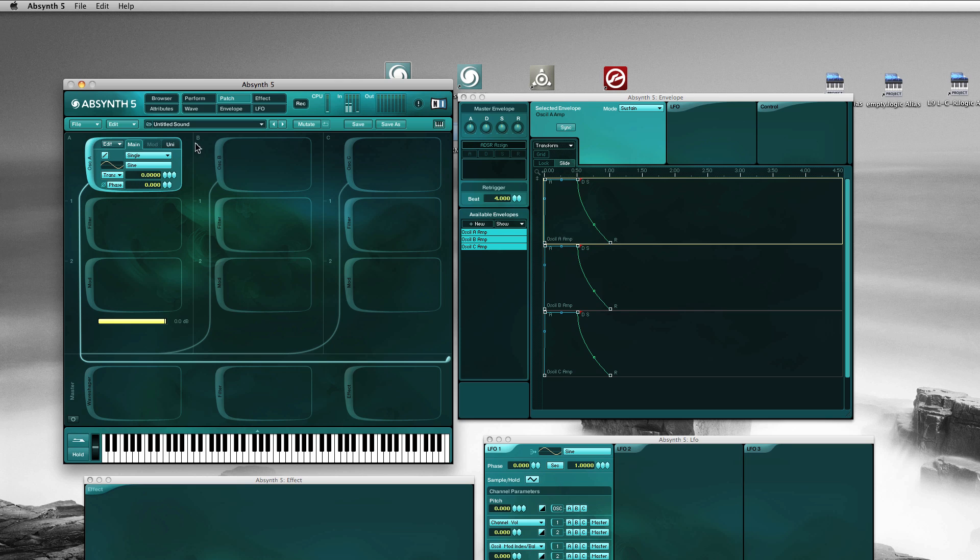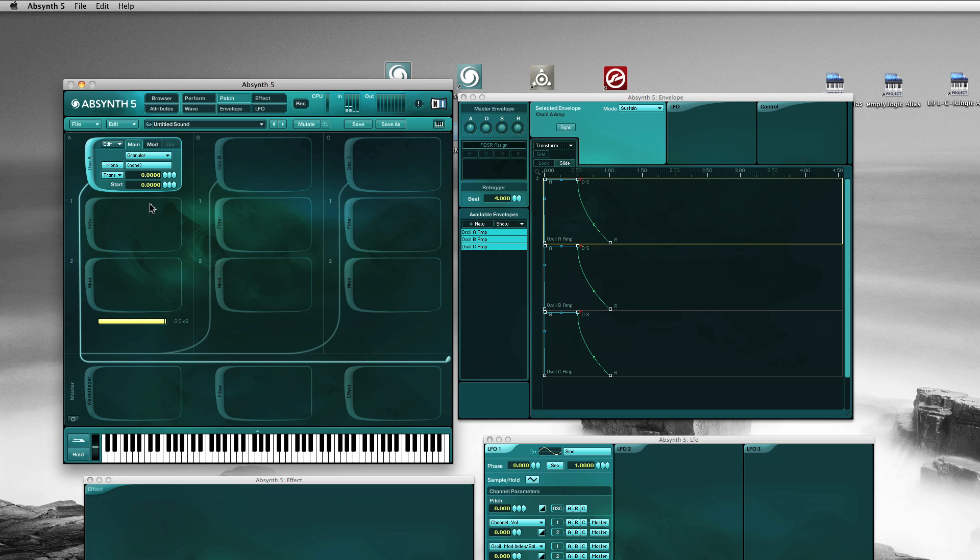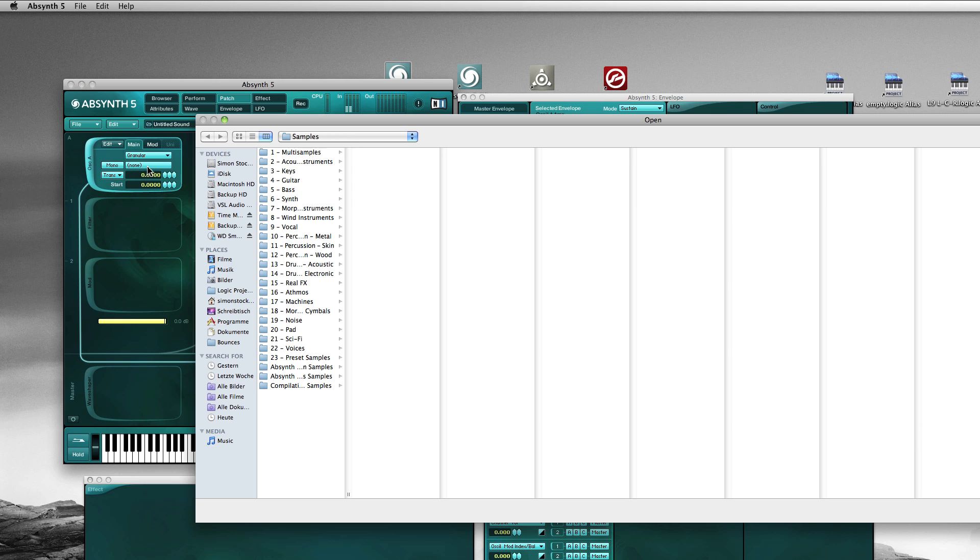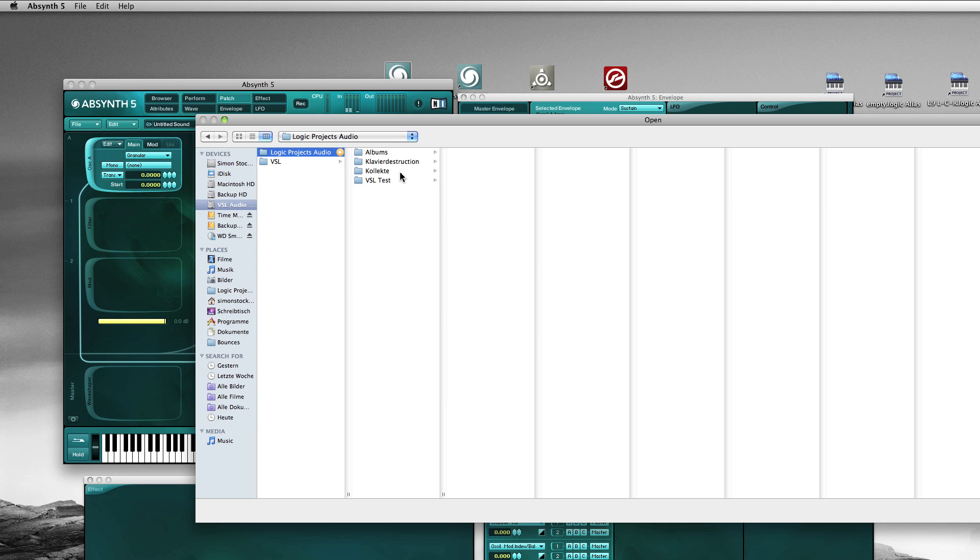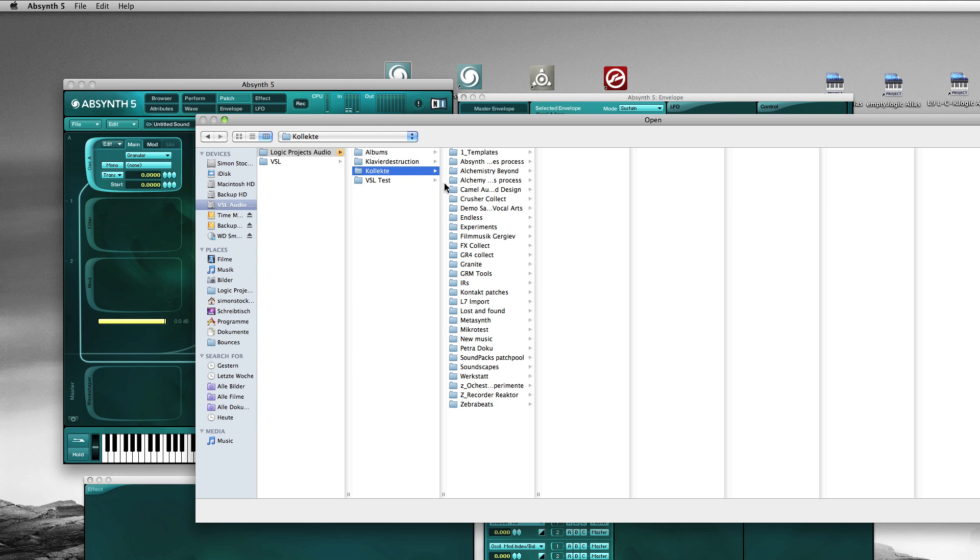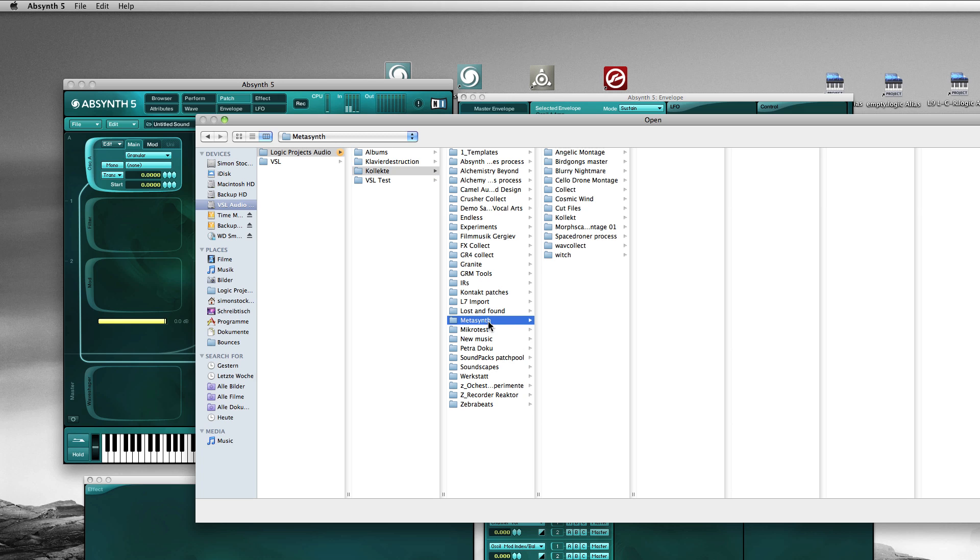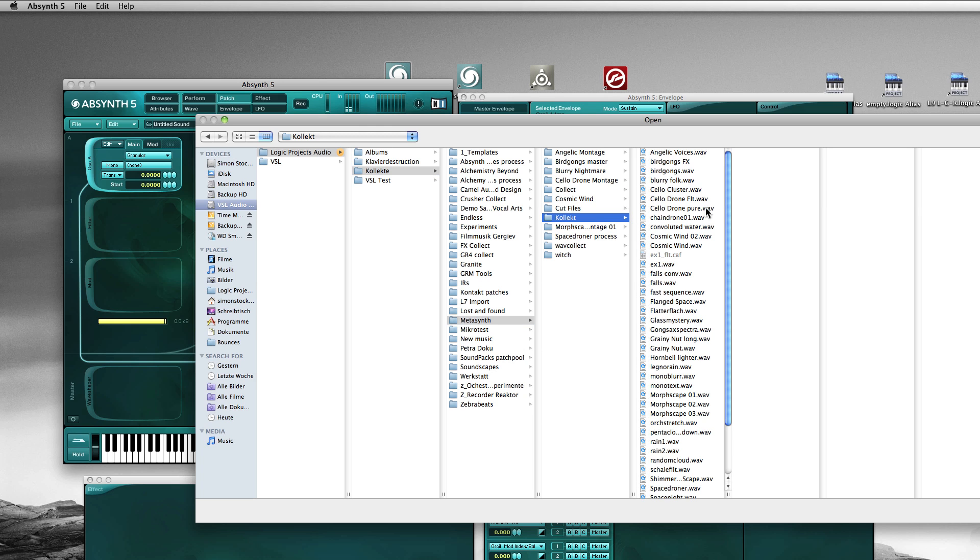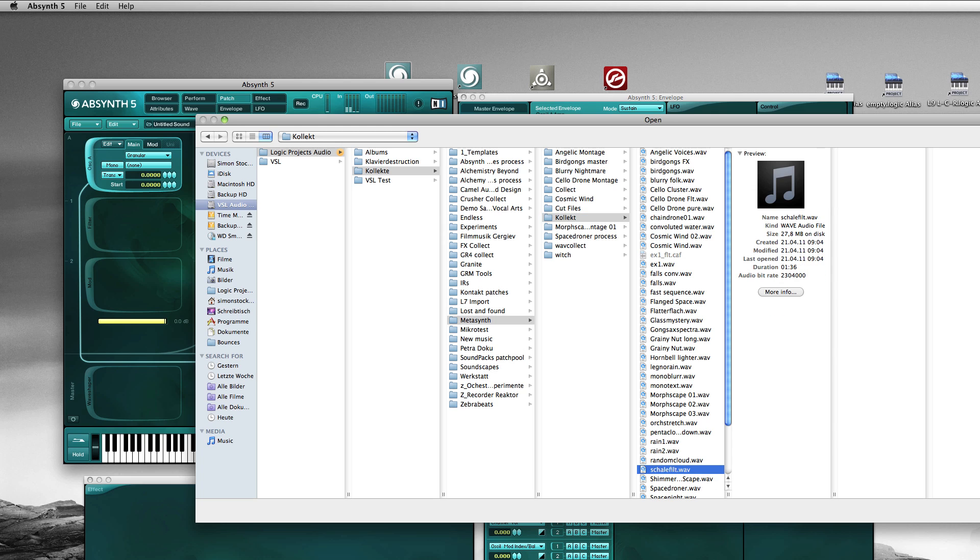So here we have the oscillator in default mode. Now we set it to granular and we import a sample. We don't want factory samples, we want something strange. Let's have a look in the metasynth folder. So let's take a sound bowl filtered with metasynth.